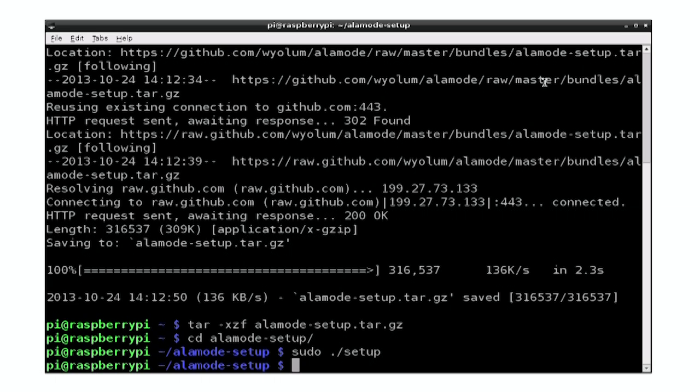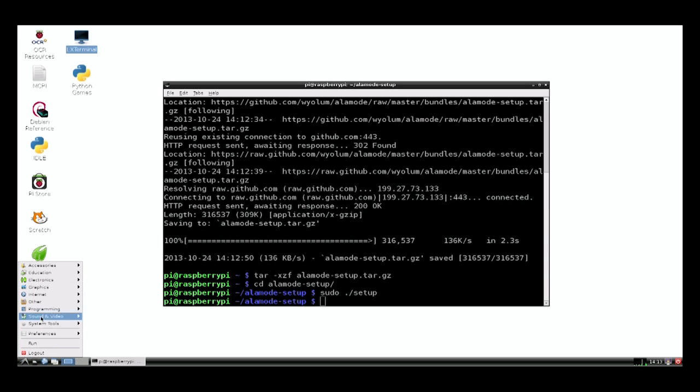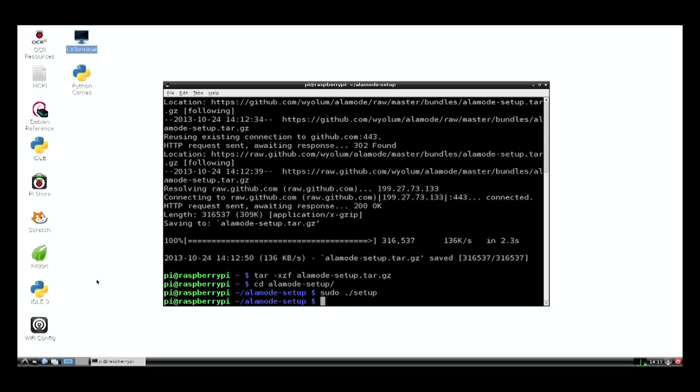Now if we go and have a look on our programs menu down here, we'll see that we've got a category here called Electronics and within that we've got the Arduino IDE. Let's fire up the Arduino IDE.